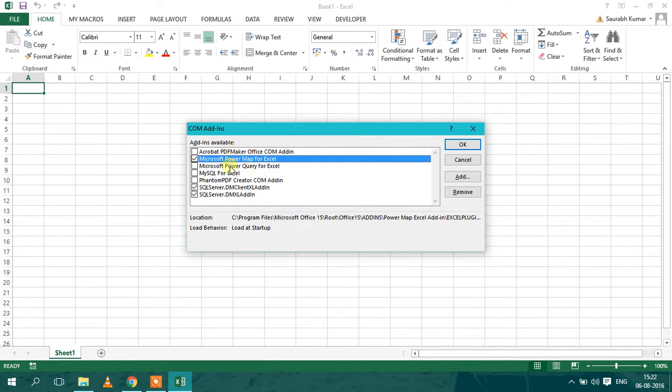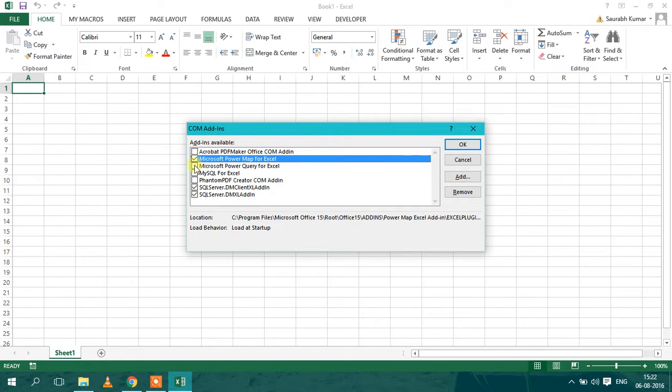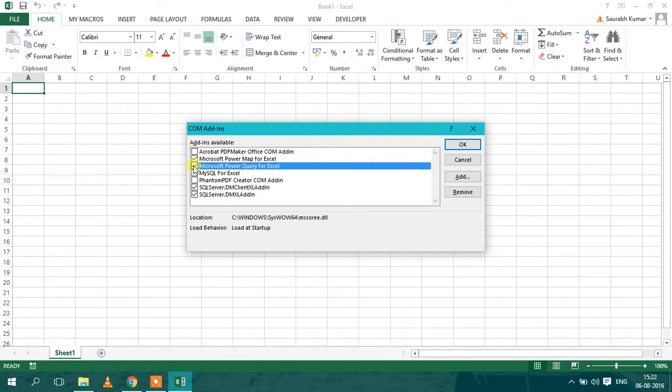Here there are various plugins and add-ins available. So as you have installed the Power Query for Excel, it will appear here but it is not checked. So you have to check this and click on OK.